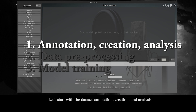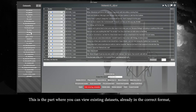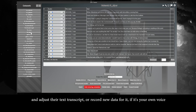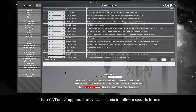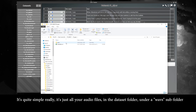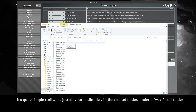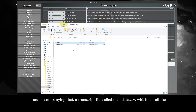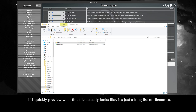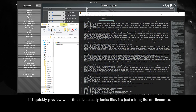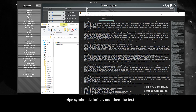Let's start with the dataset annotation creation and analysis. This is the part where you can view existing datasets already in the correct format and adjust the text transcript, or record new data if it's your voice. The app needs all voice datasets to follow a specific format — all of your audio files in a wavs subfolder, and a transcript file called metadata.csv, which lists the text spoken in each audio file next to the file name. It's just a long list of file names, a pipe symbol delimiter, and then the text.